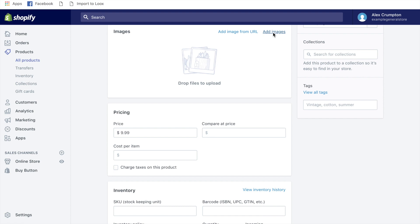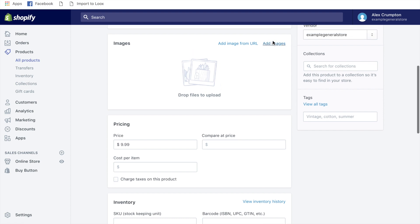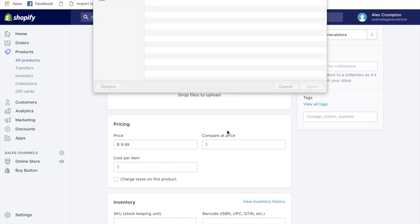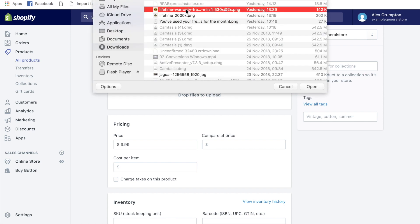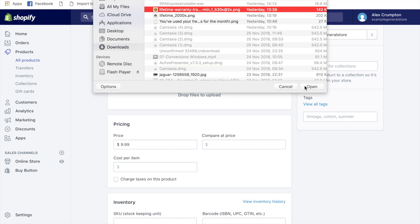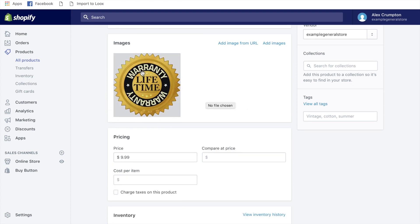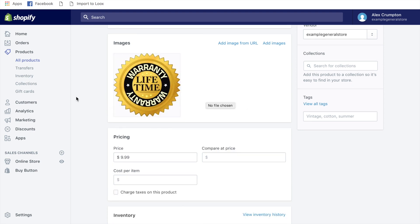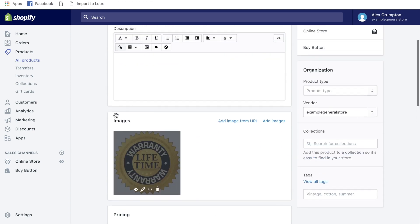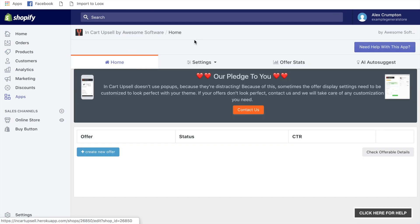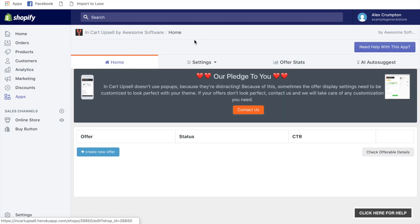You also need to add an image. Go to Google Images and search 'lifetime warranty' — loads of images will come up. Make sure the image has a transparent background so it doesn't look weird or fail to integrate well with your store.